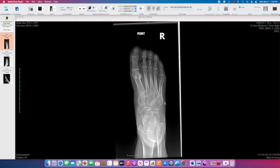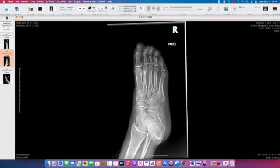On the AP radiograph, we see a horizontally oriented fracture at the base of the fifth metatarsal with interarticular extension into the fifth tarsal metatarsal joint.